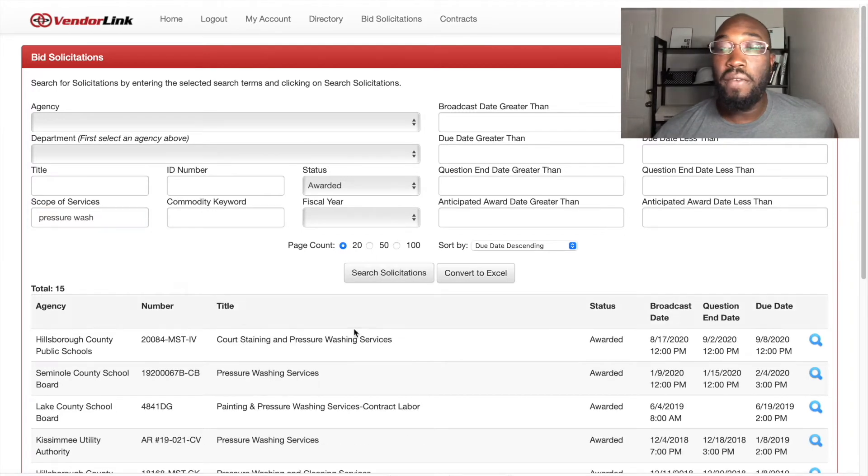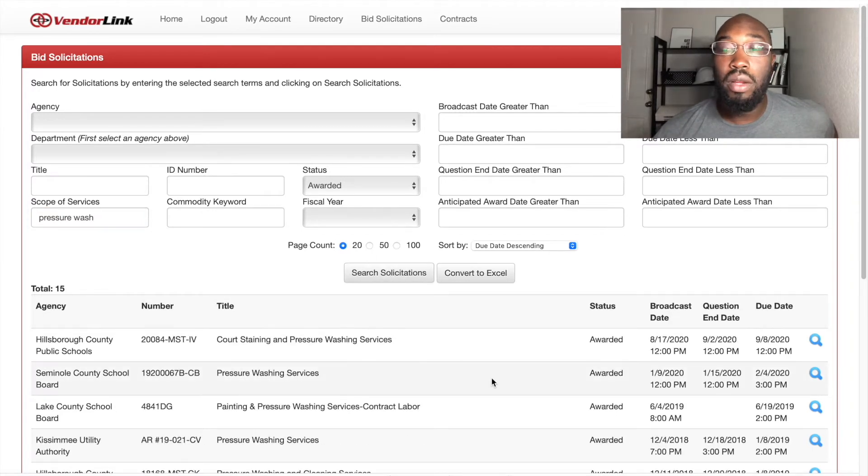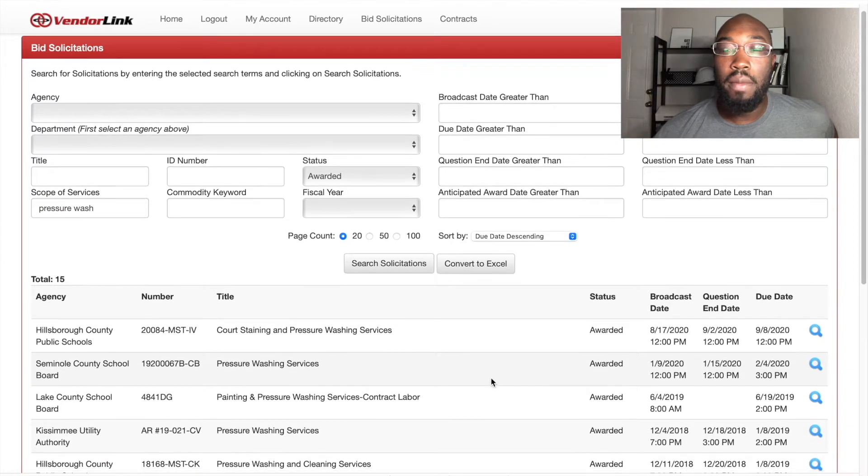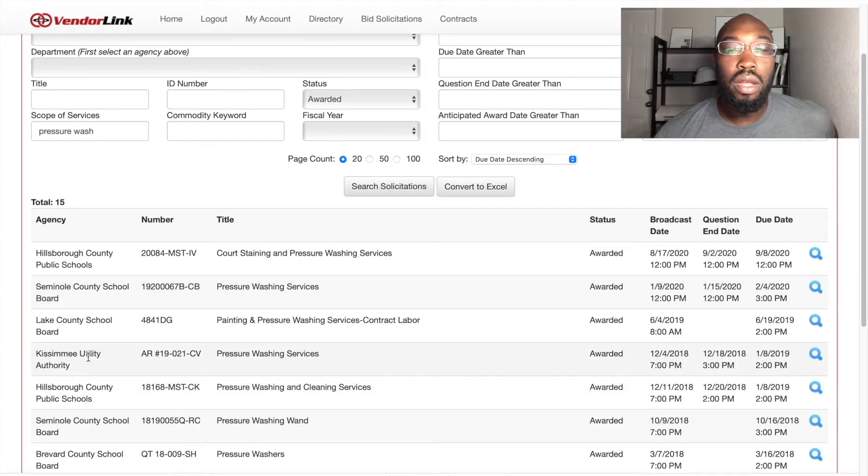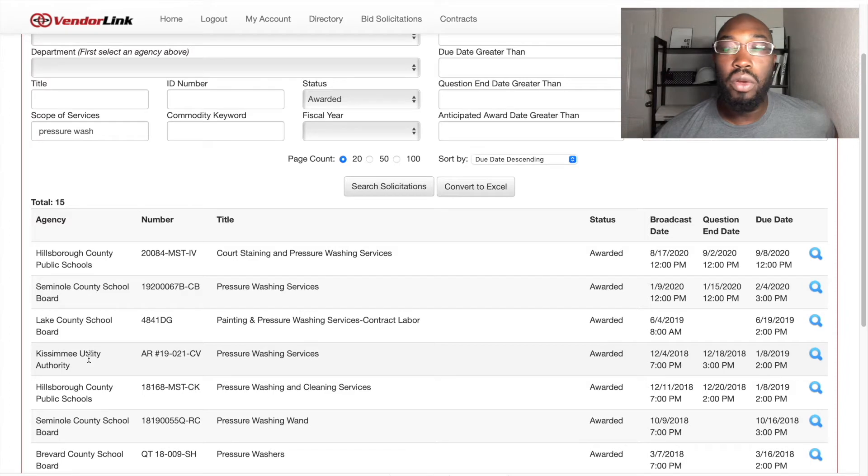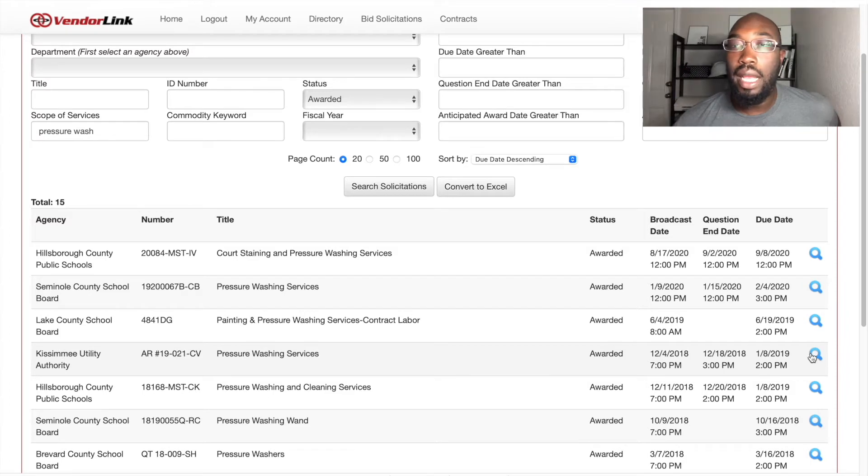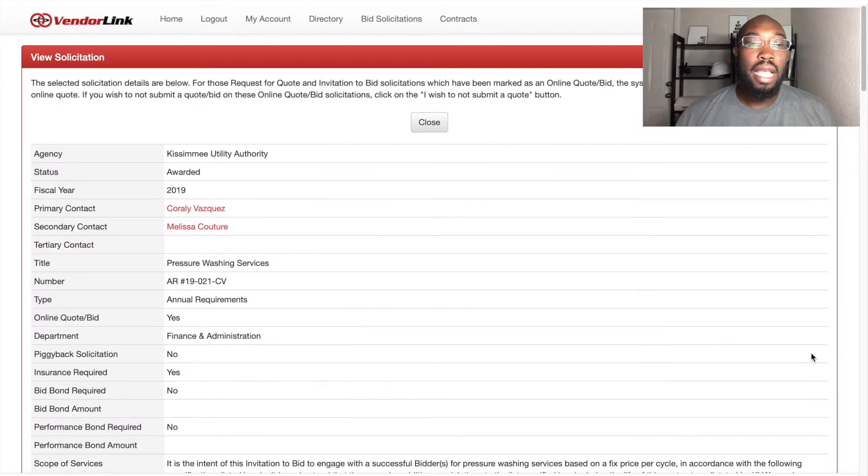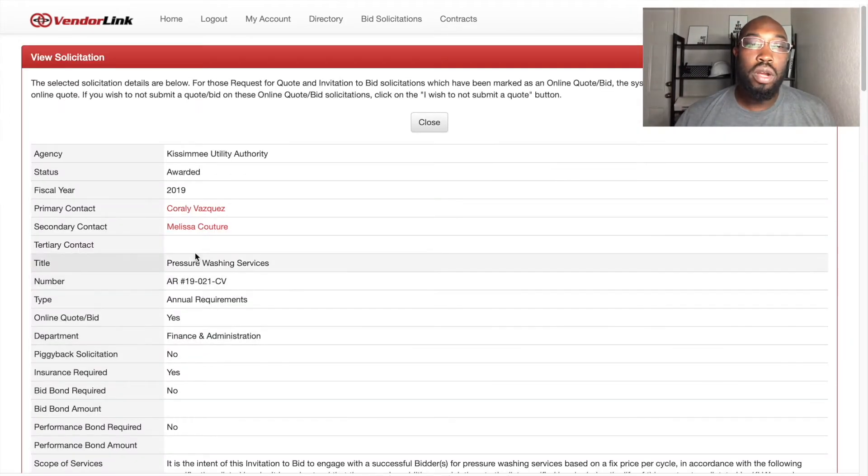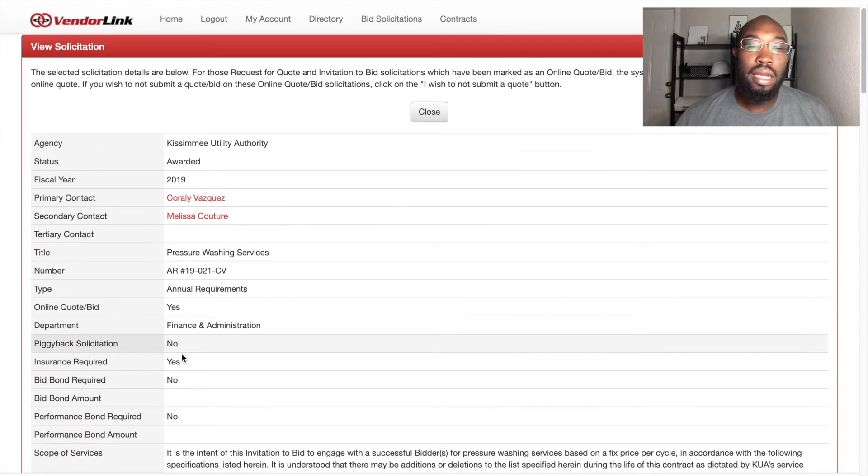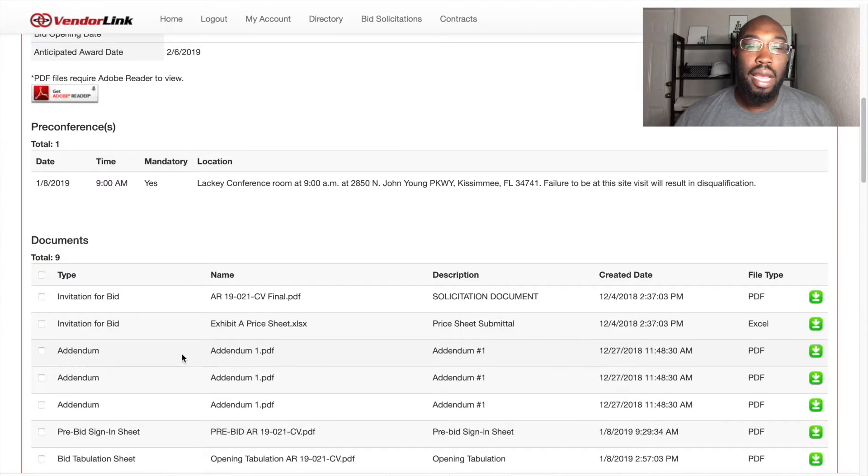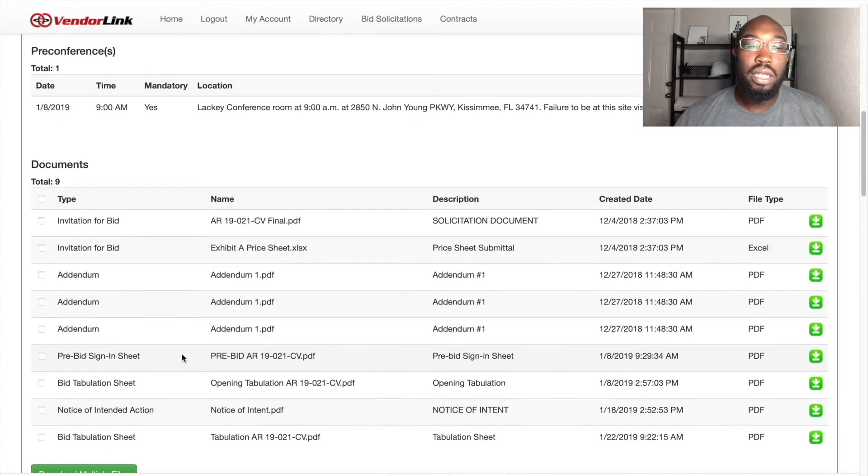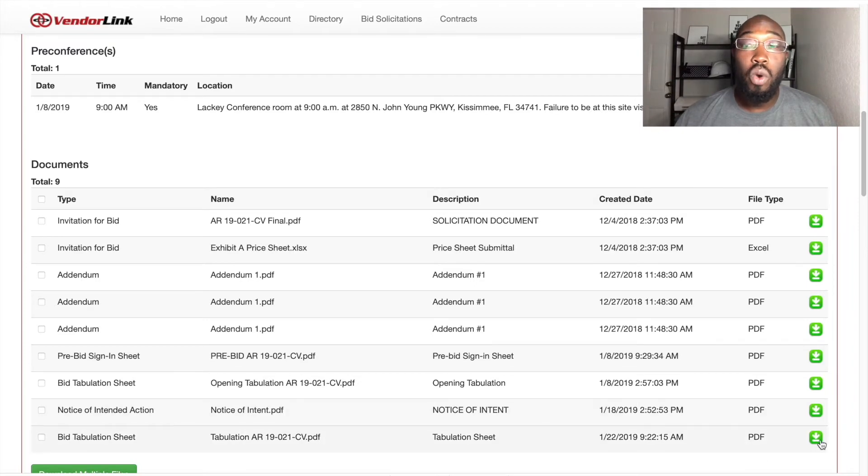And there's a few of them in here, but let's take a trip down memory lane. We're going to go to right here where this is, Kissimmee Utility Authority. Click that. And from here, you'll see that it was awarded back in 2019. And we're going to go to this tabulation sheet right here. The reason why is I already know who won this.